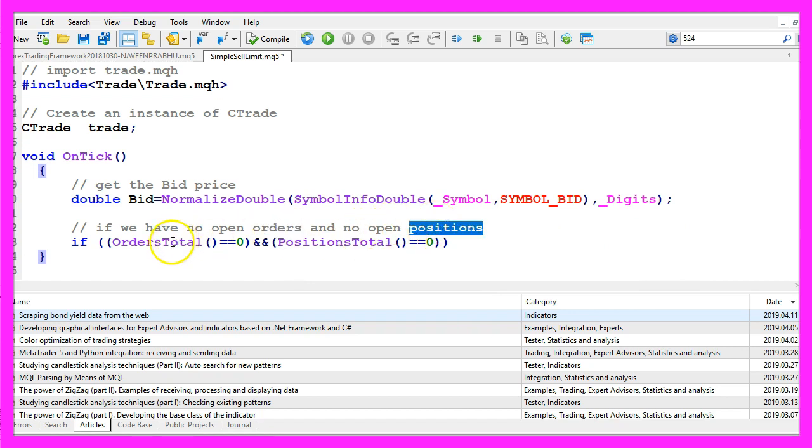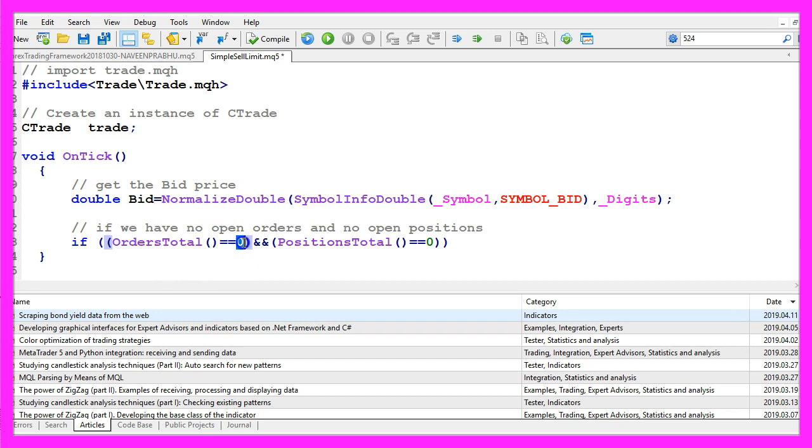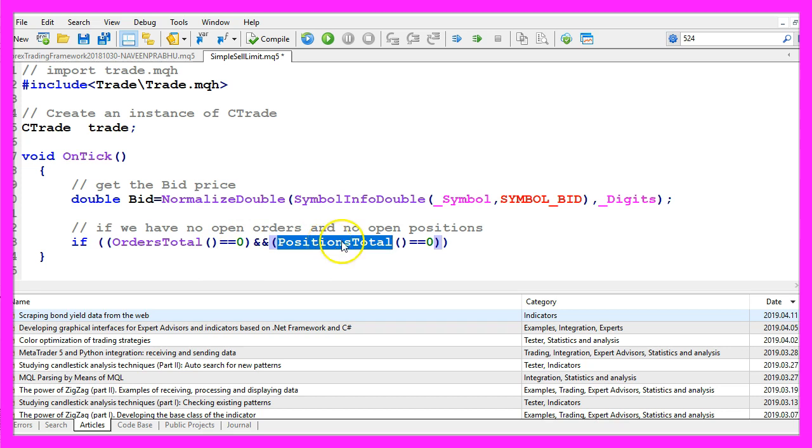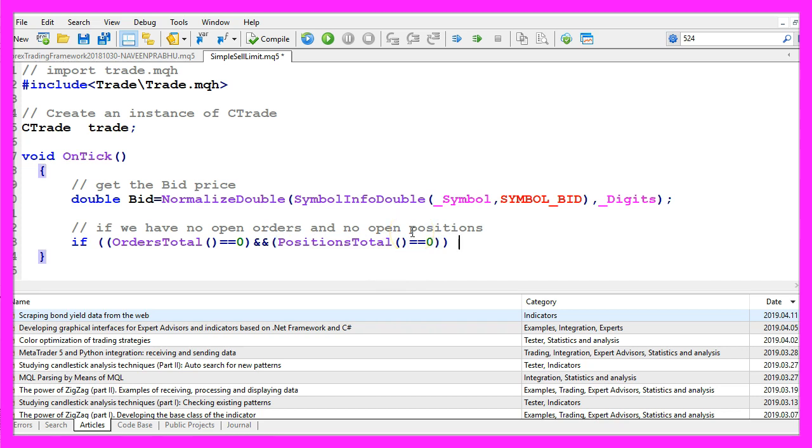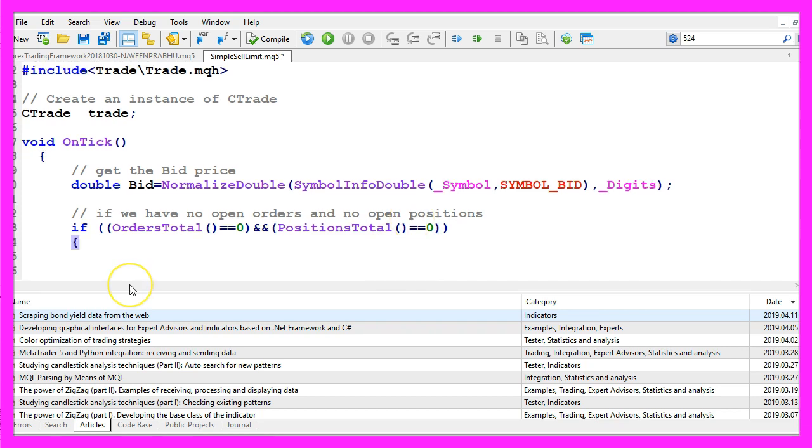So if ordersTotal equals zero that would mean that we have no other pending order and if positionsTotal equals zero that means that we have no open positions and in that case we want to set our sell limit.